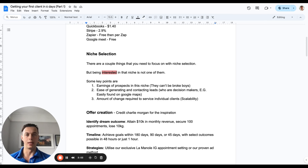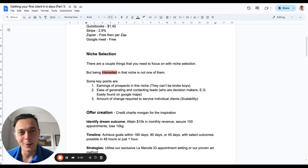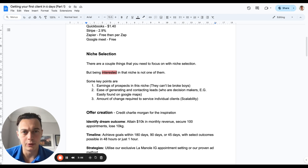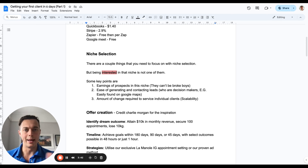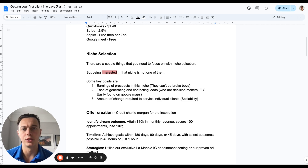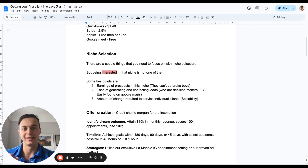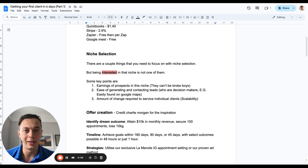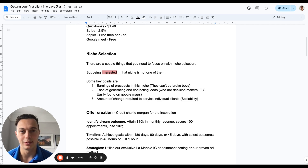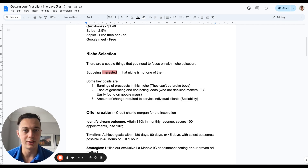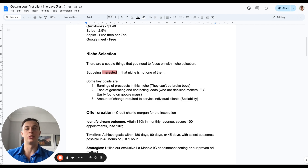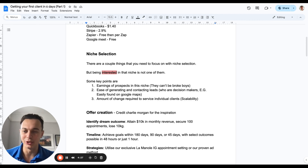The second factor is the ease of generating and contacting leads who are decision makers. For real estate, all realtors in America can be found on realtor.com — use Instant Data Scraper. Home improvement leads are on Yelp with a Yelp scraper. For gyms, use Google Maps with tools like Apify or Phantom Buster. Third, consider the amount of change required to service individual clients. If every client needs different advertising platforms, different GoHighLevel flows, or different services like website building, AI calling, or just normal ads, it becomes very hard to systemize — especially as a beginner agency owner.